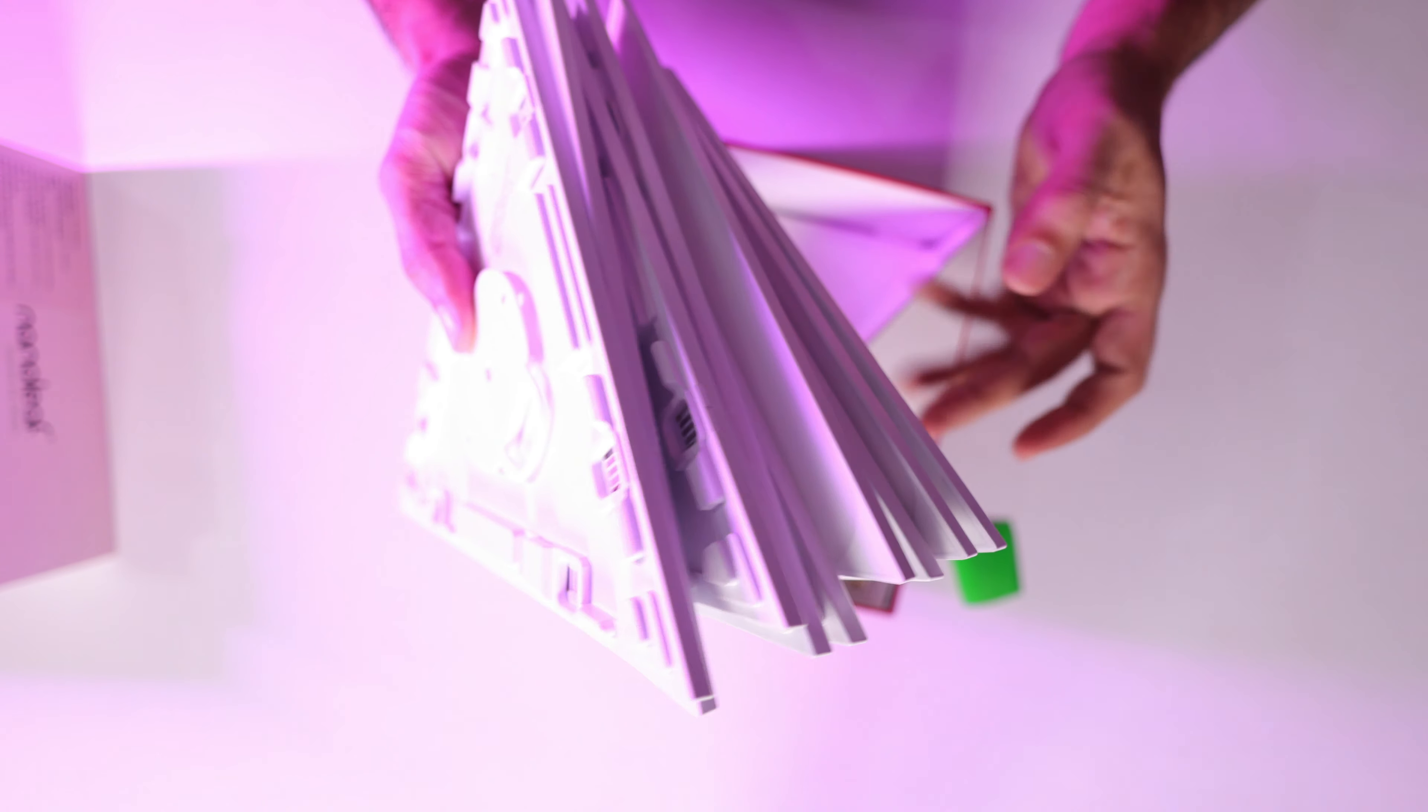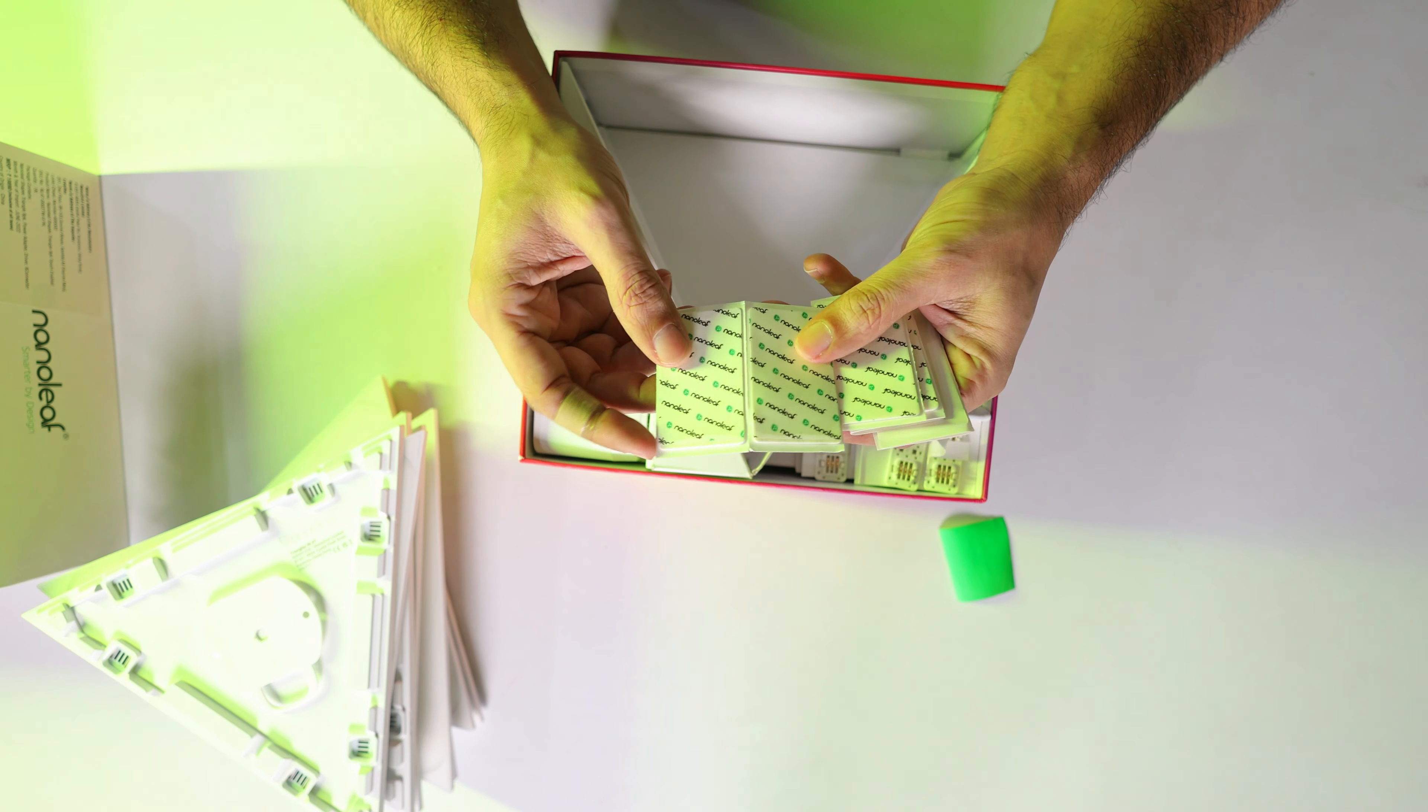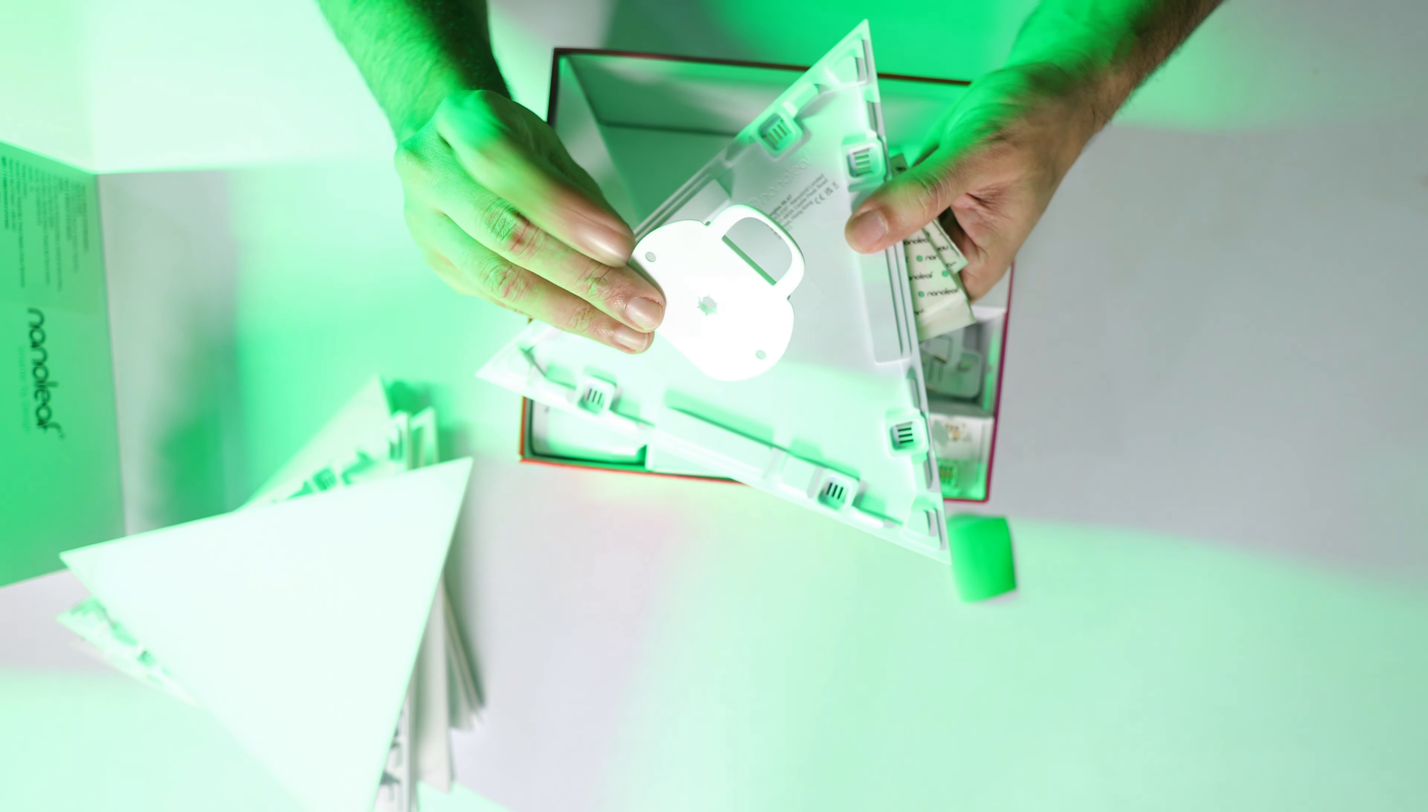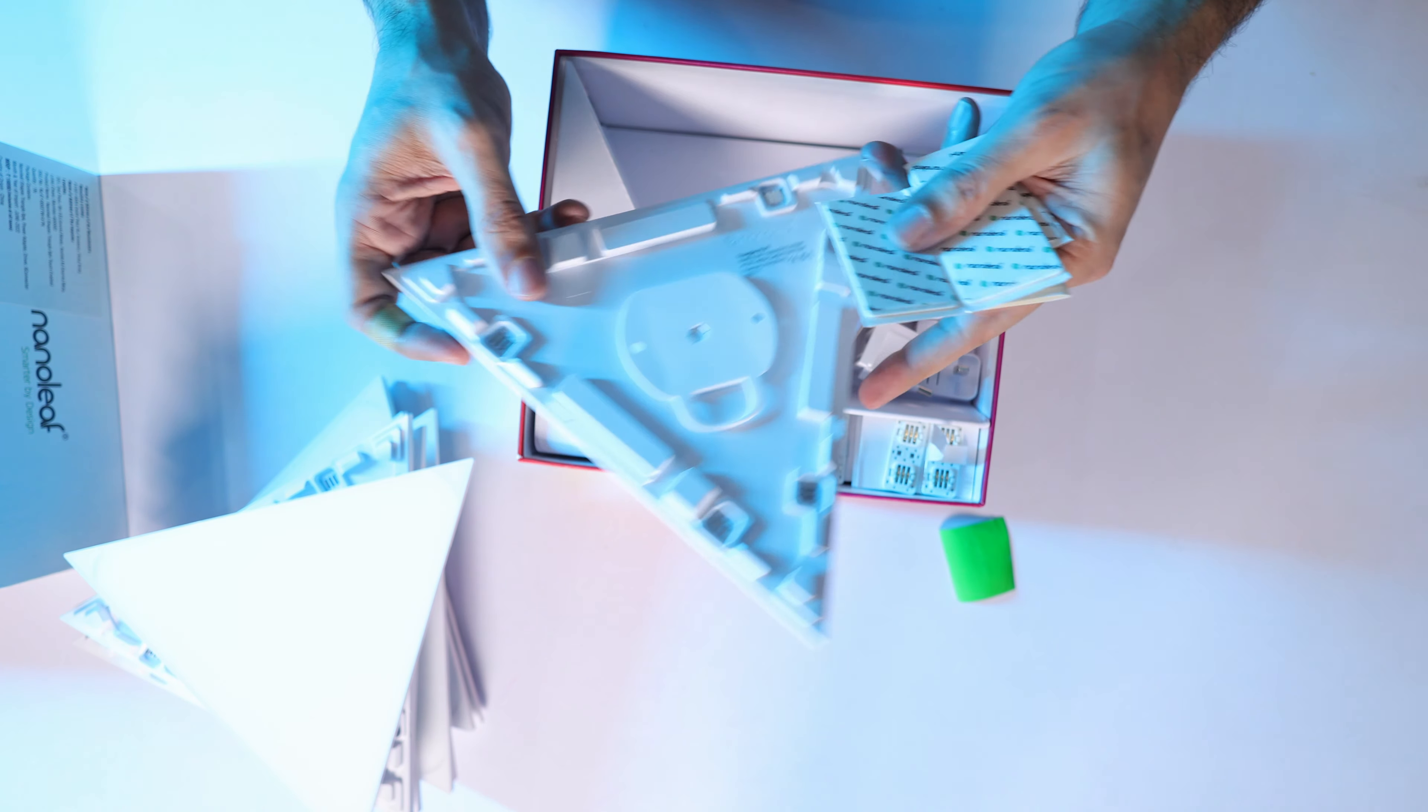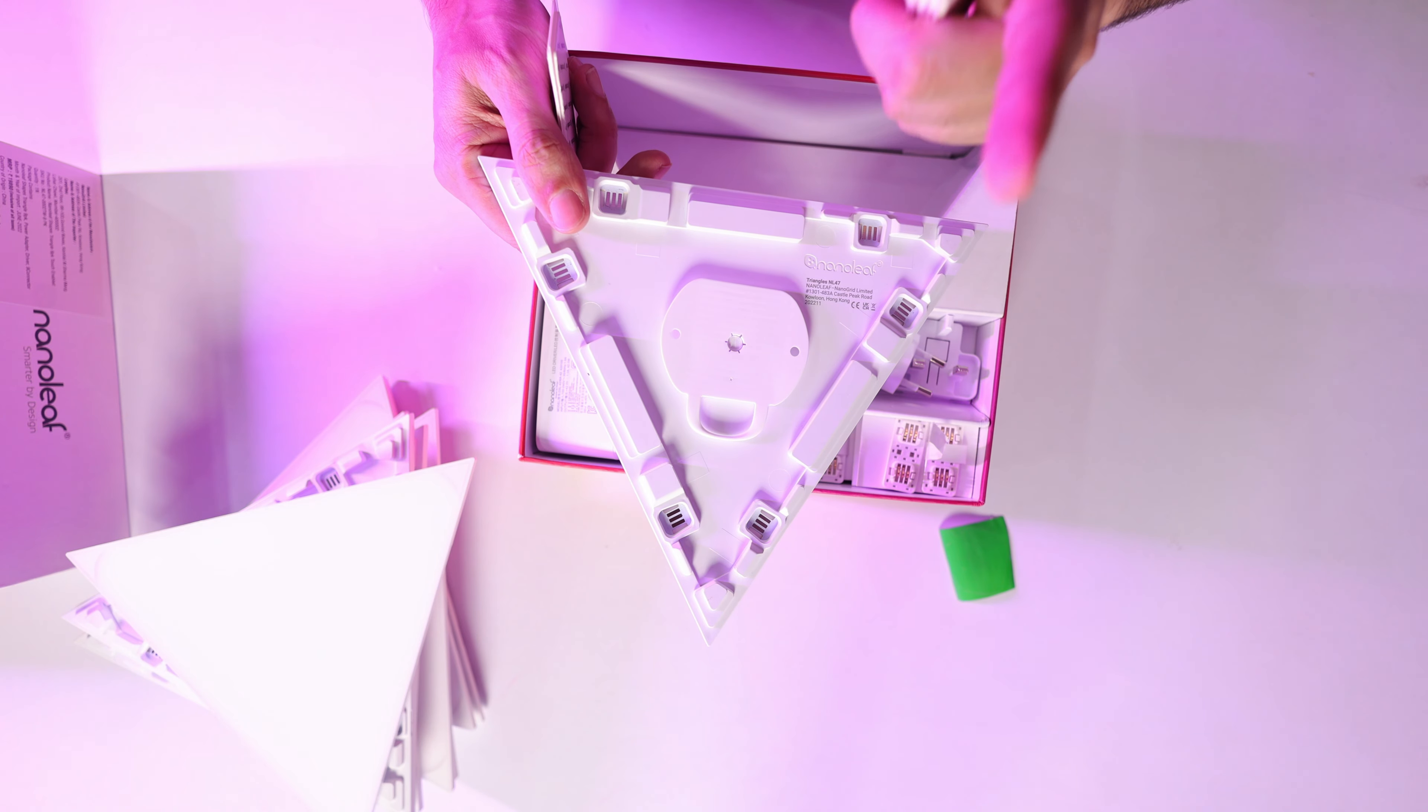Next thing is the double tape. With these triangles you can attach it in two ways. This part comes out and you can screw it to the wall and fix it. The other option is the double tape you can attach it with.